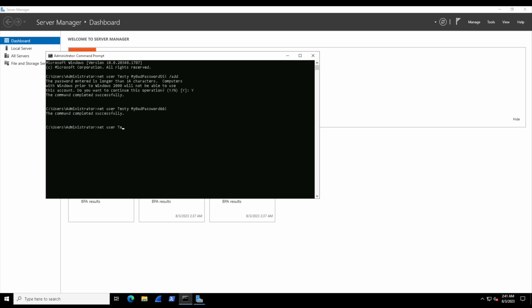Now let's look at how to make the account active and inactive. Again, net user, then we specify the user account name, then we're going to add /active with a colon of 'yes'. That colon of 'yes' provides it a value of whether it should be active or not. If we wanted to disable the account, we can hit Up to go to our last command used and just change that value to 'no', and now the account is inactive.